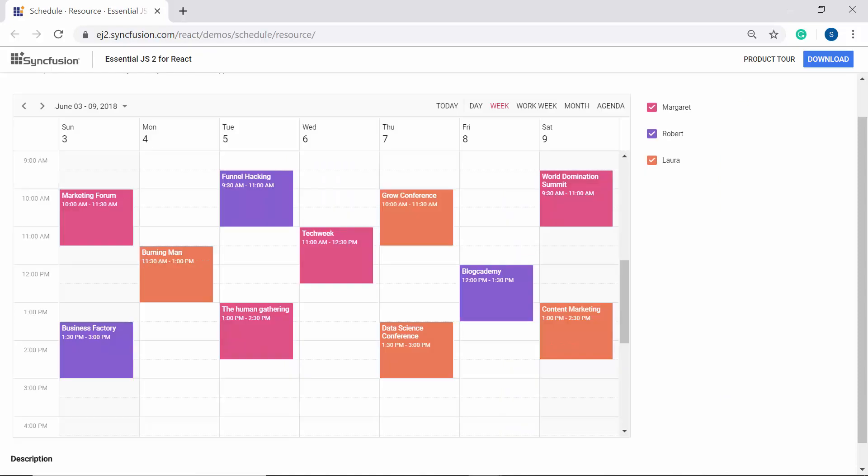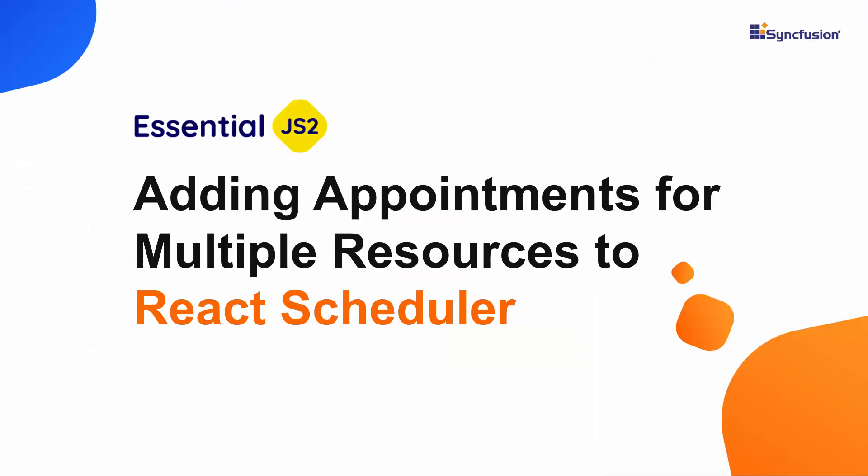For example, here you can see the scheduler displaying various appointments in different colors. Each of these colors represents that this appointment belongs to a specific person. In this video, I will let you know how to add such appointments of multiple resources to the React scheduler.